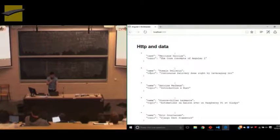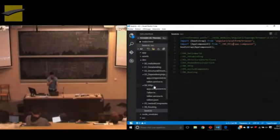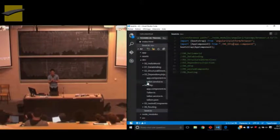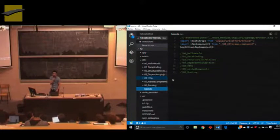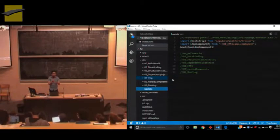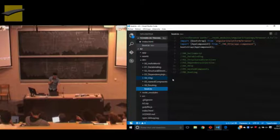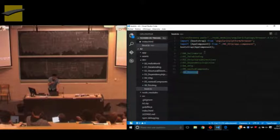That will be the end of this talk. I'm sorry I don't have time to go through all the details — it was planned, but I knew it wouldn't be easy to do them all. Thank you for your patience and for listening. Do you have any questions? Can I show you the routing part for 15 seconds? Okay, I will just show the routing part and explain how it works.